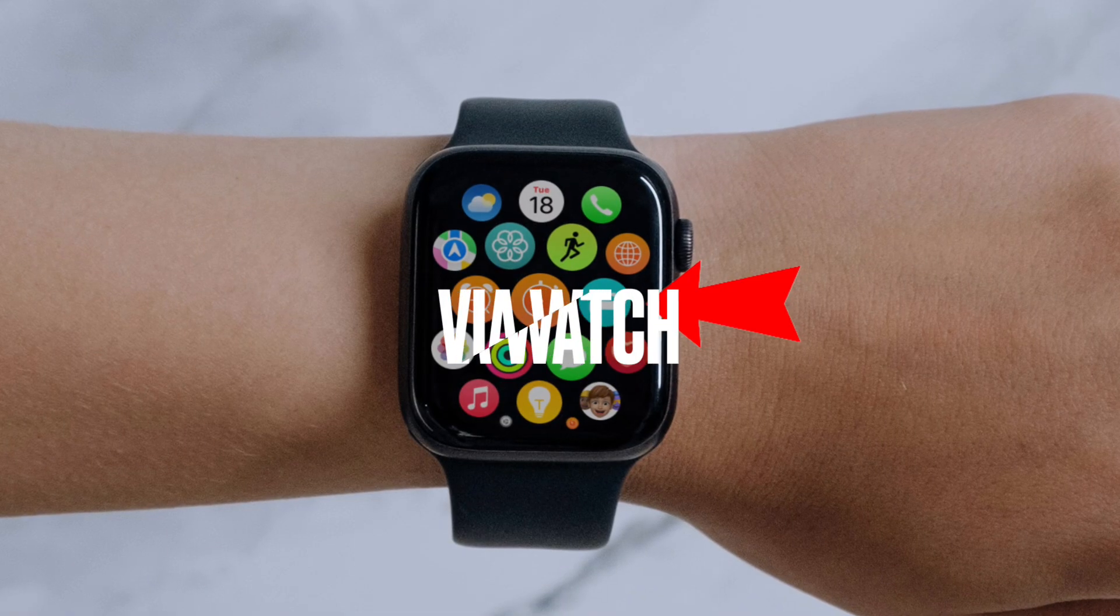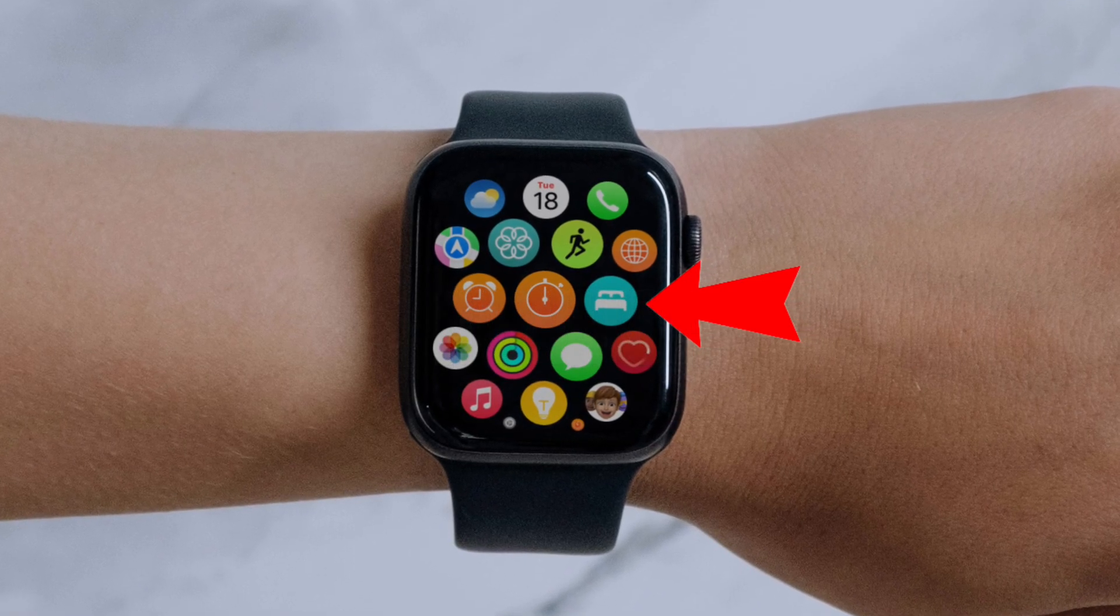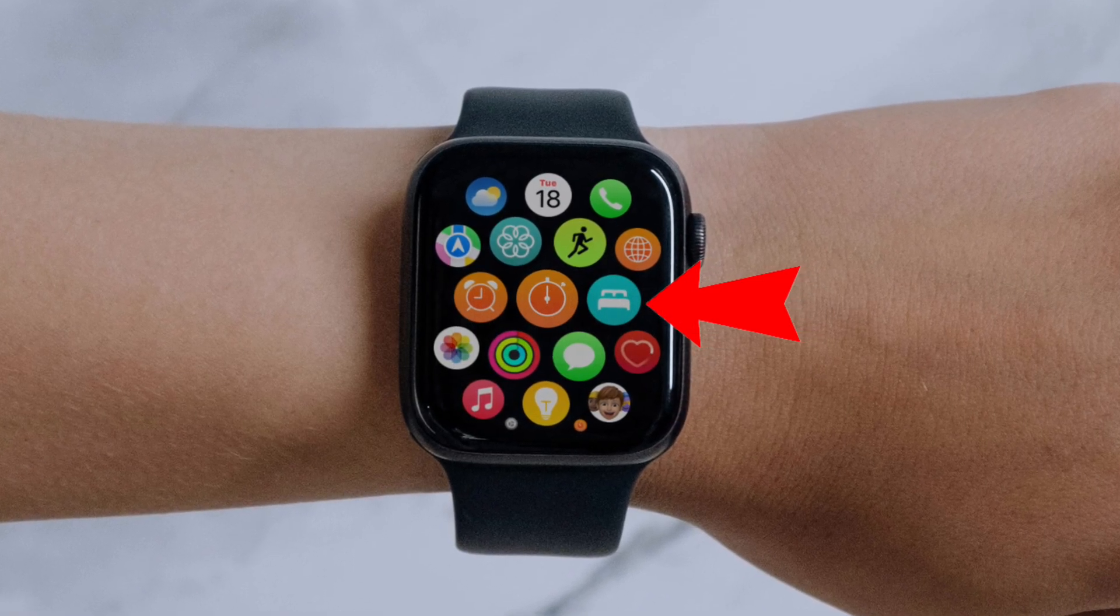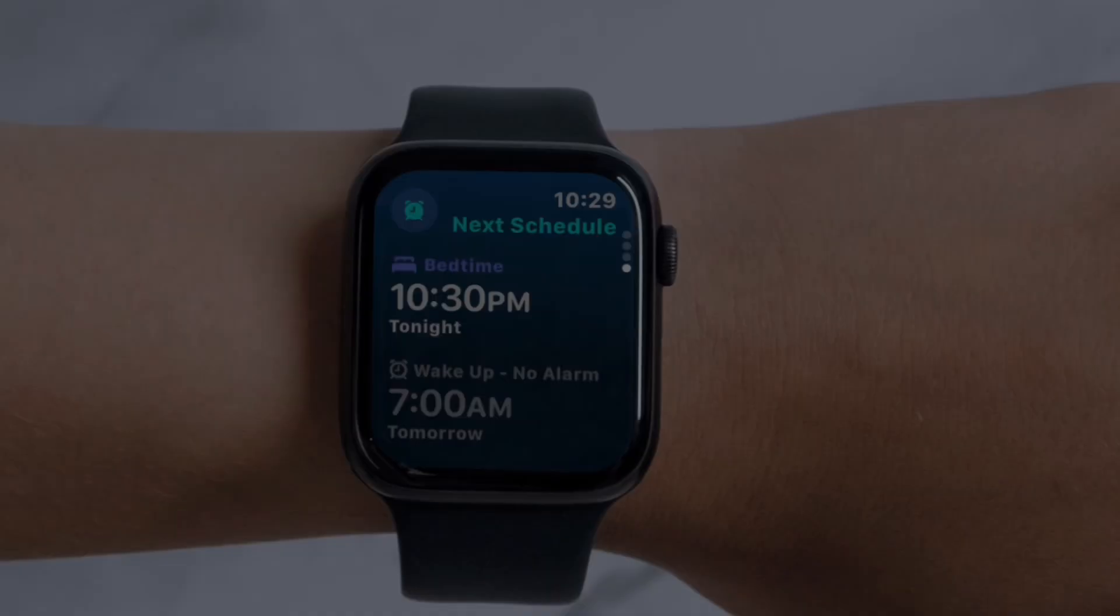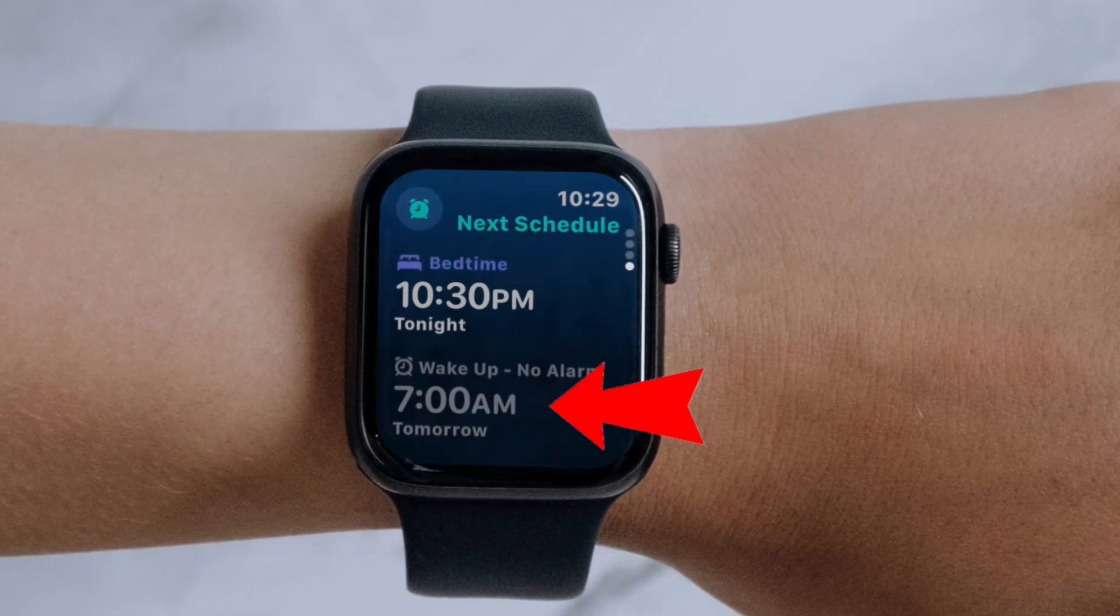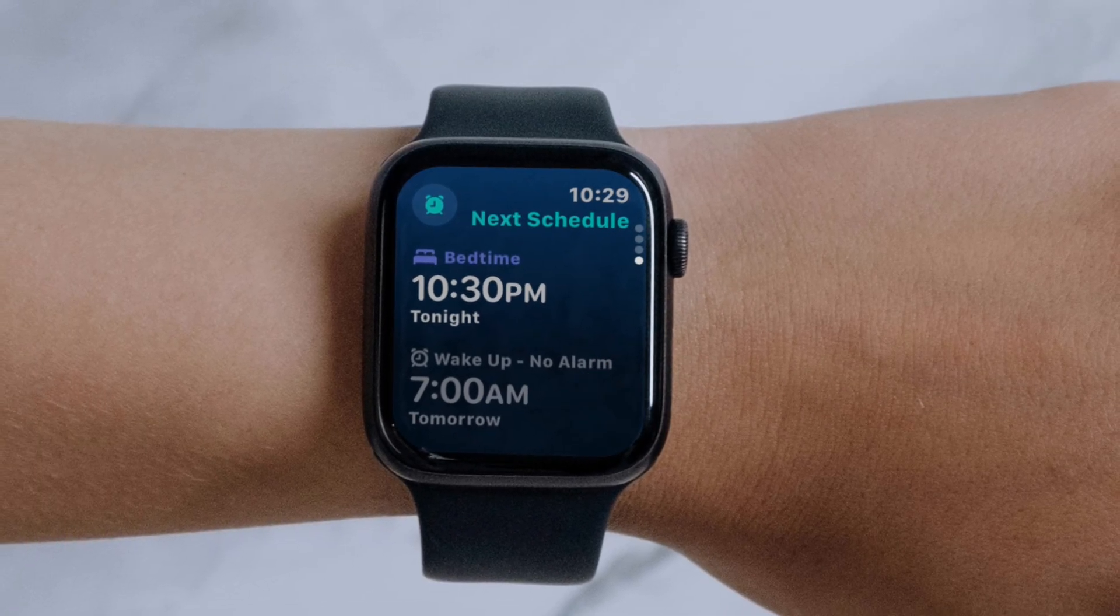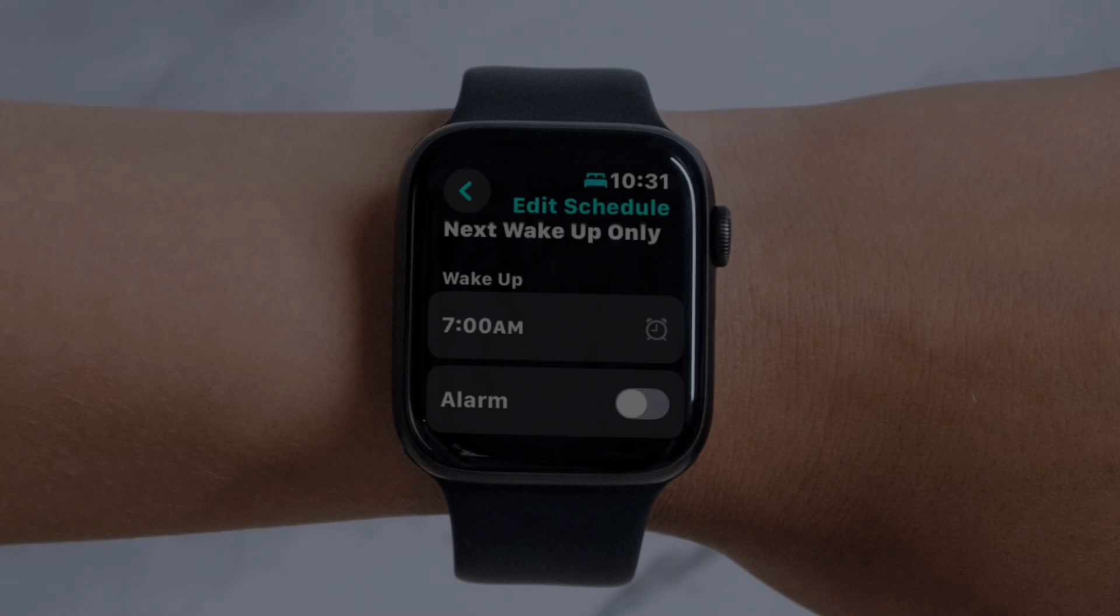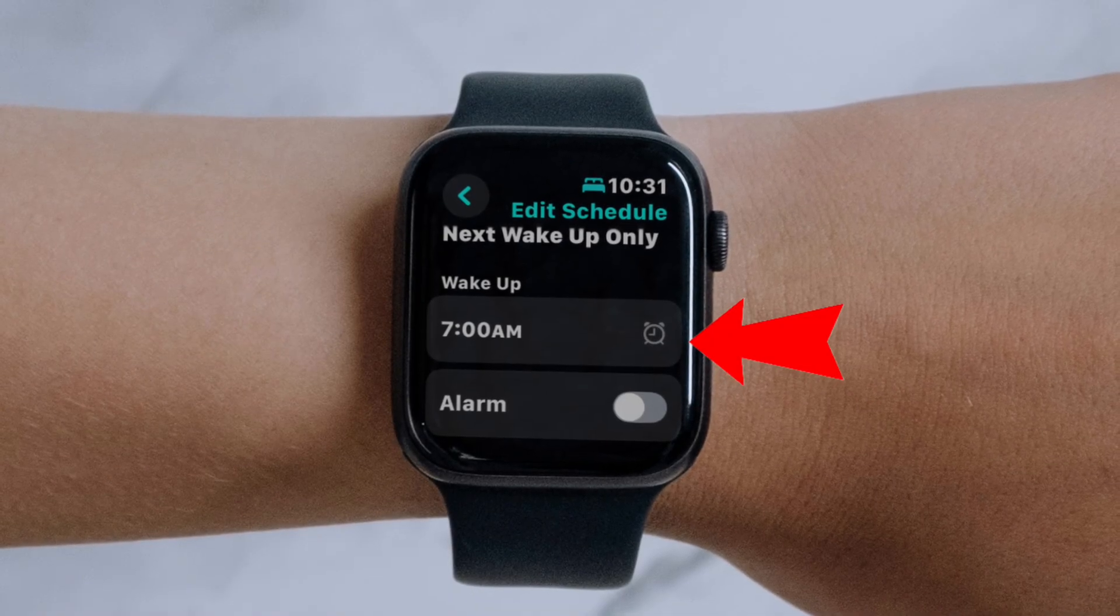Then you have to scroll down and select your current sleep schedule. Next, tap on the schedule you'd like to edit.